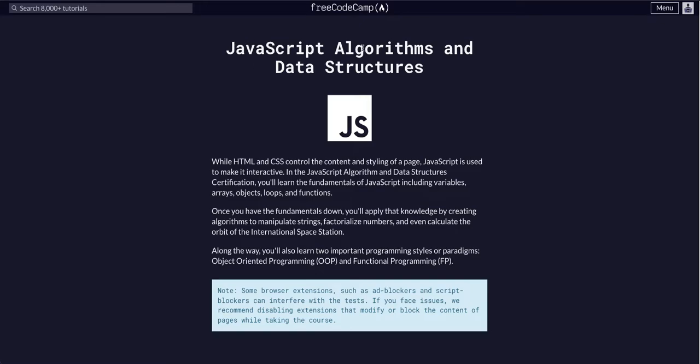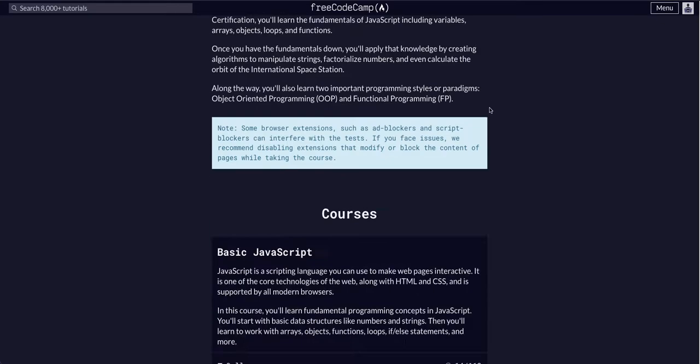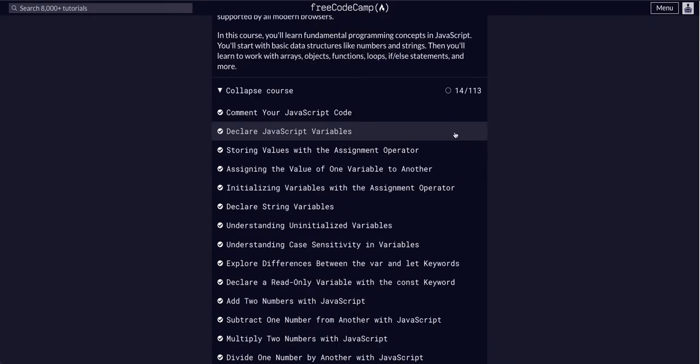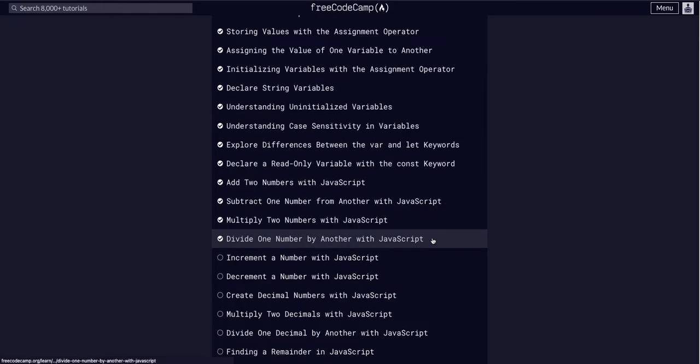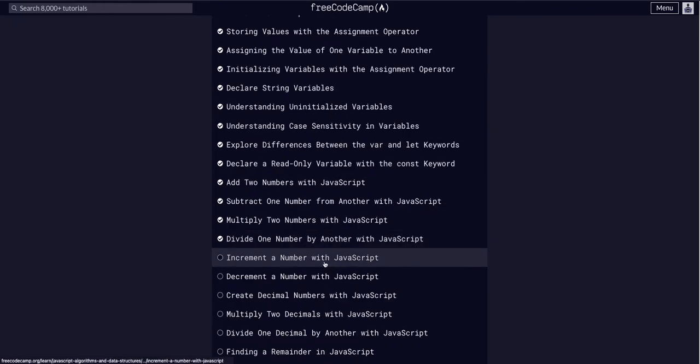We are going through JavaScript algorithms and data structures and we are on challenge 15 of 113. We're going to increment a number with JavaScript.